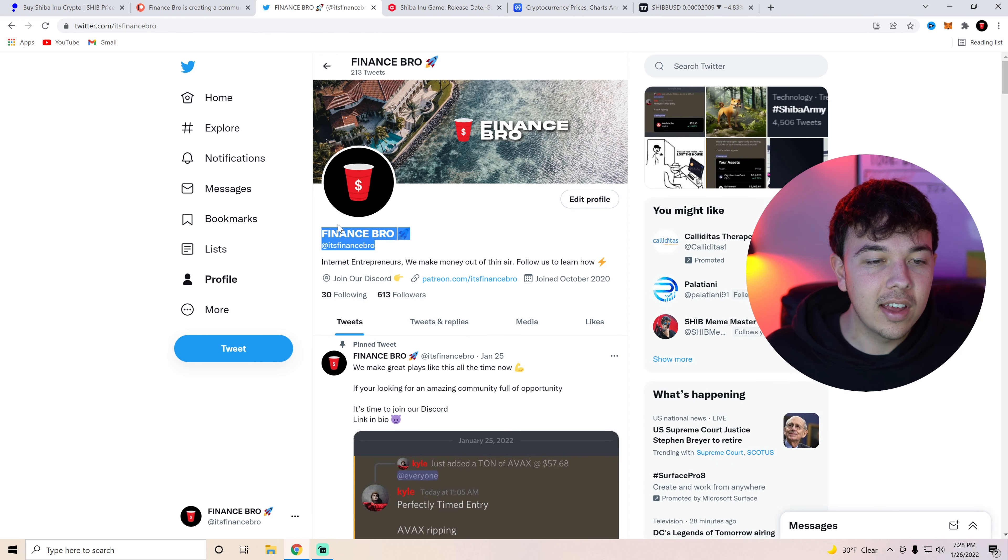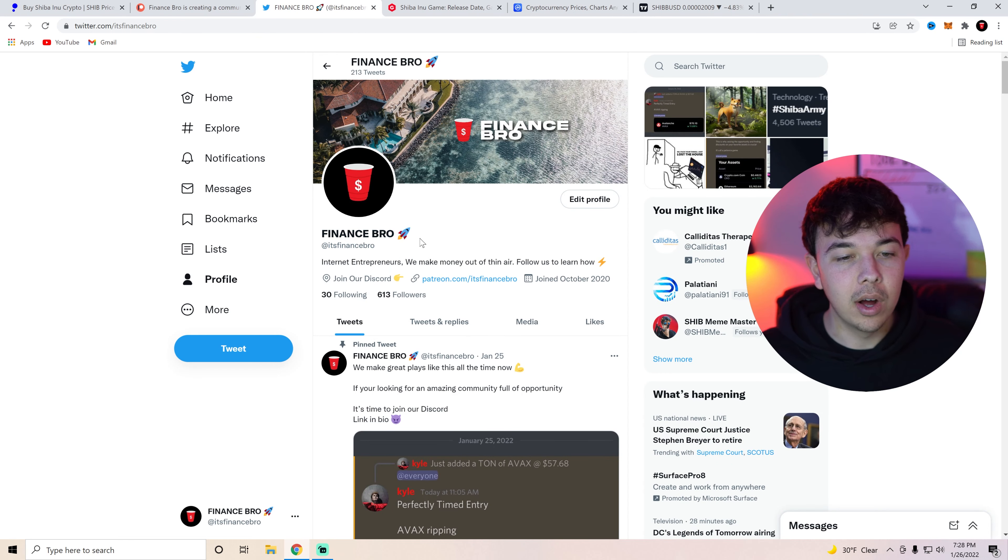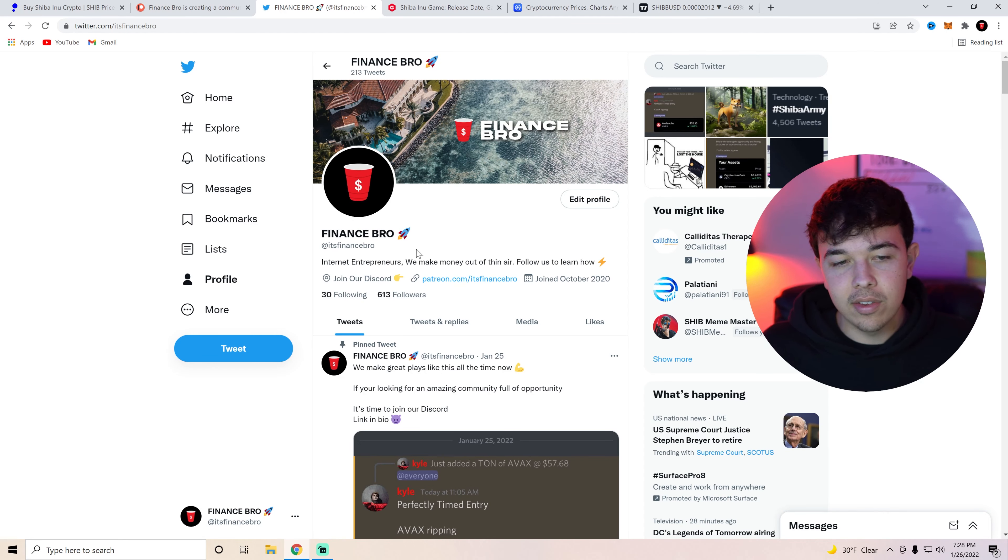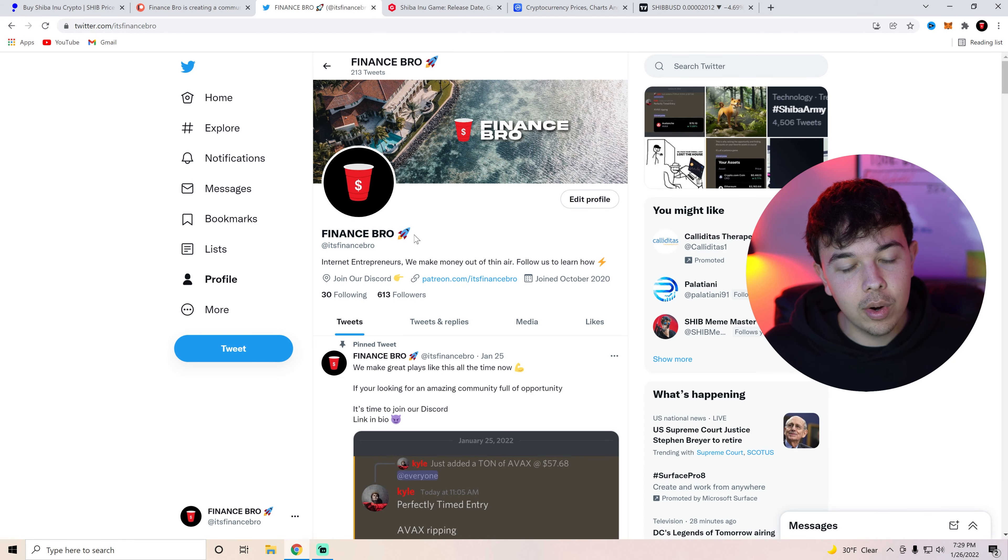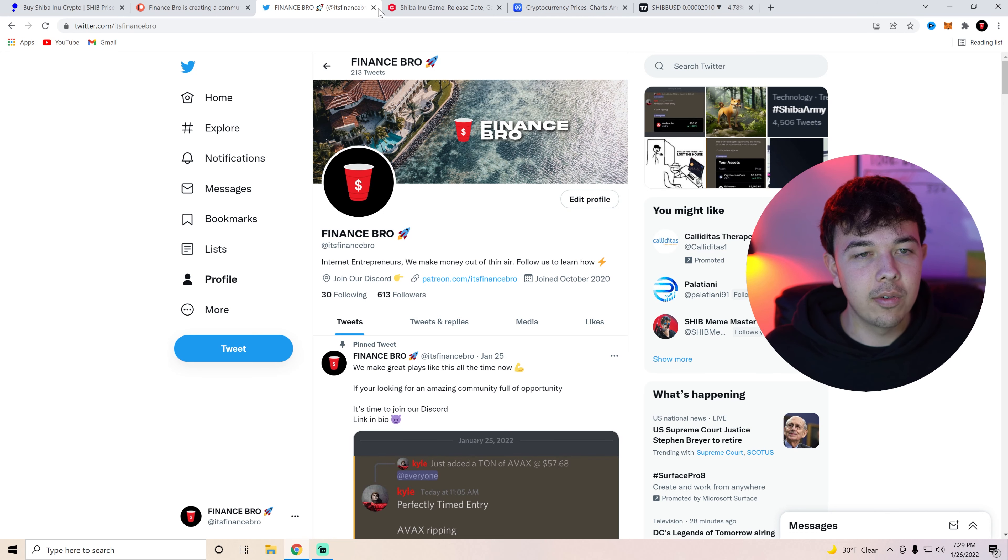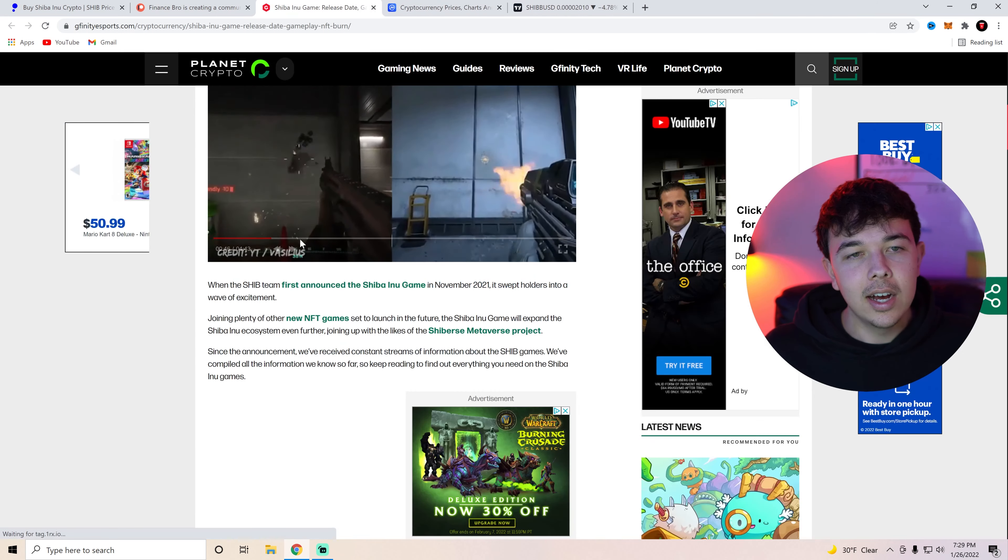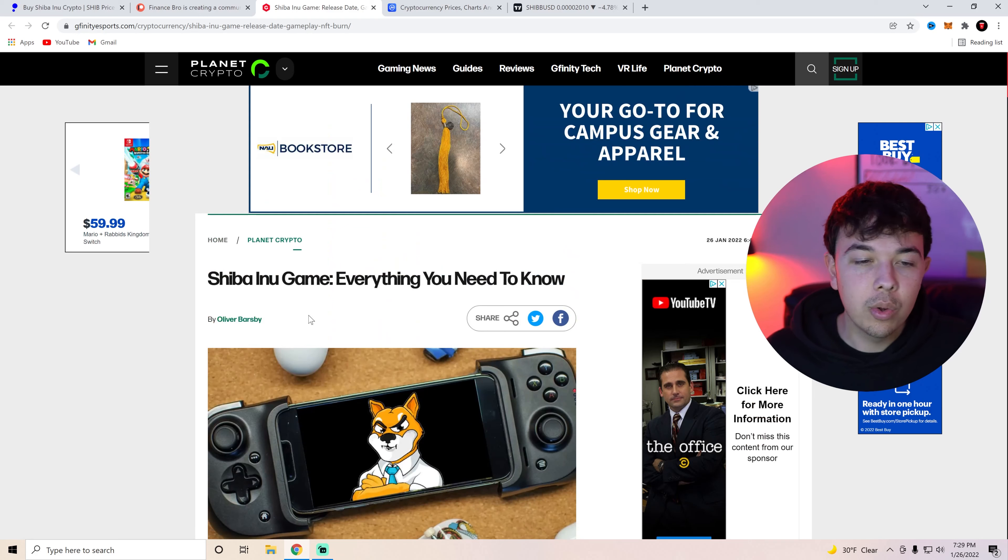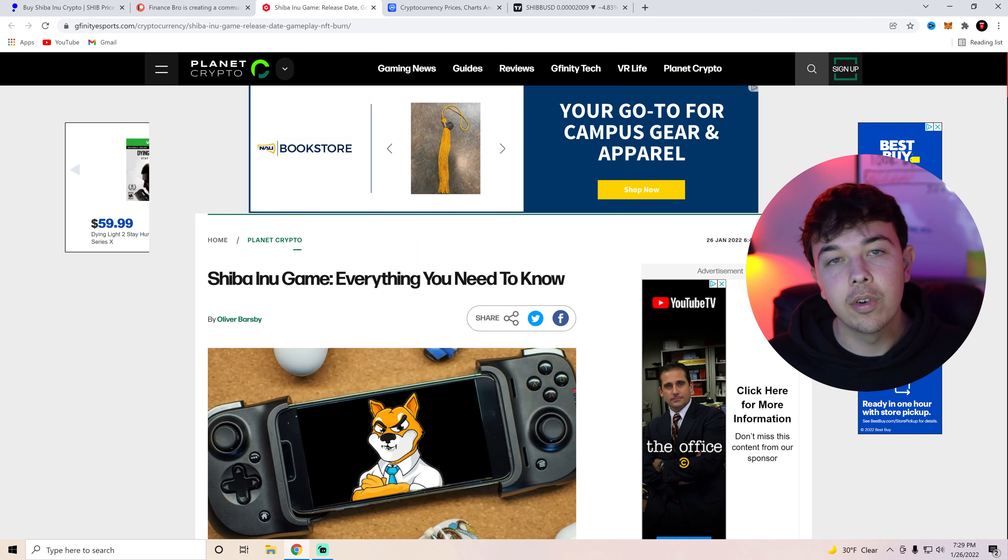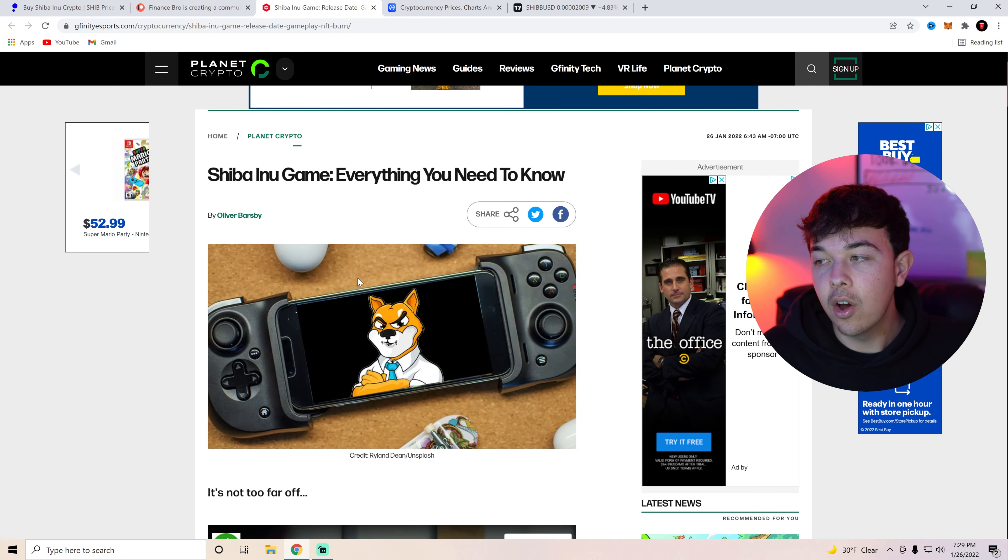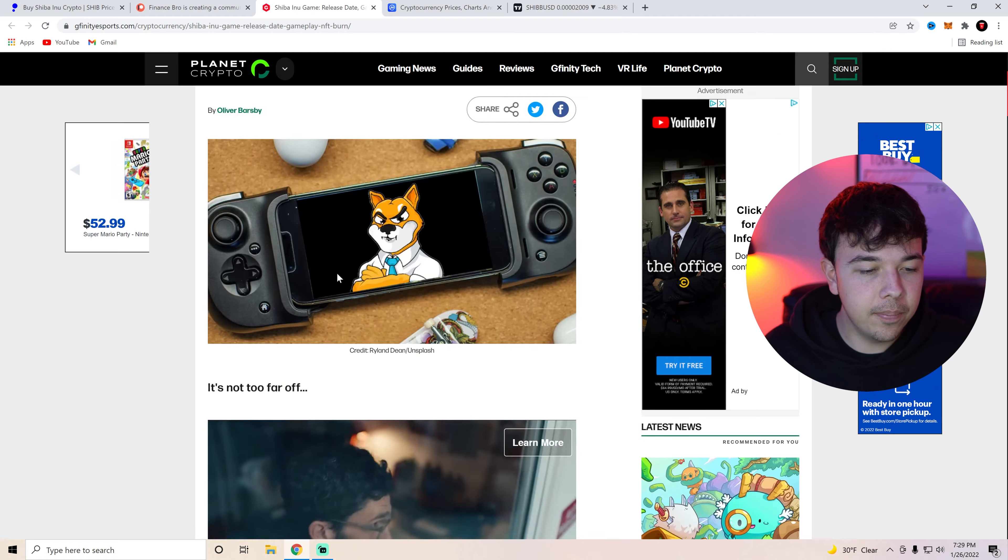Also make sure you guys follow us at It's Finance Bro on Twitter. We tweet a lot about crypto and stock news or Shiba Inu coin news. So if you guys want to hear all that go ahead and follow us on Twitter. It's Finance Bro. But yeah let's talk about the whole reason for today's video. The Shiba Inu game and everything you need to know about it.